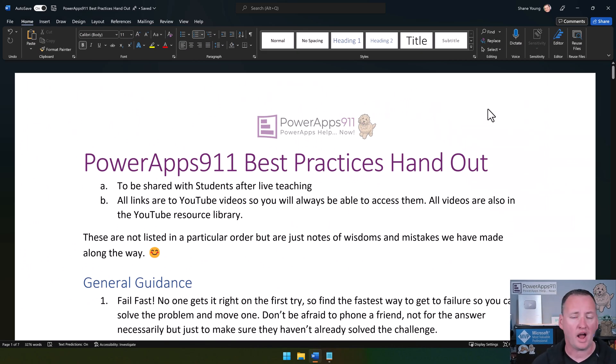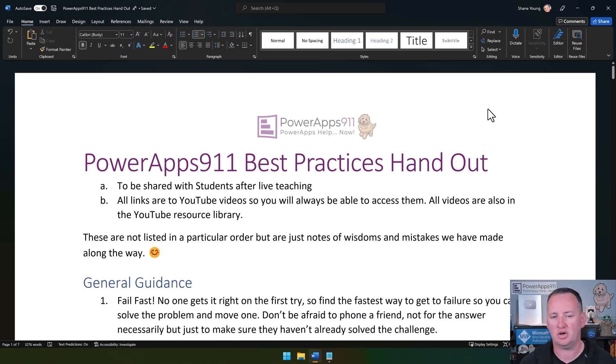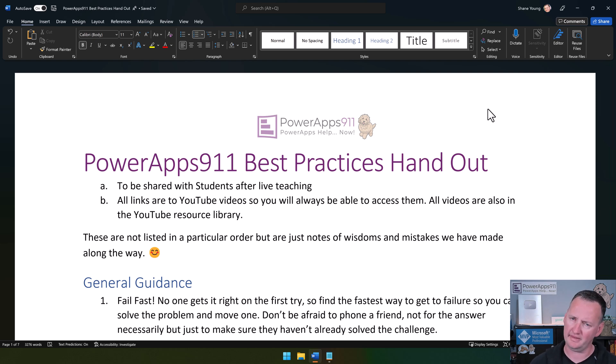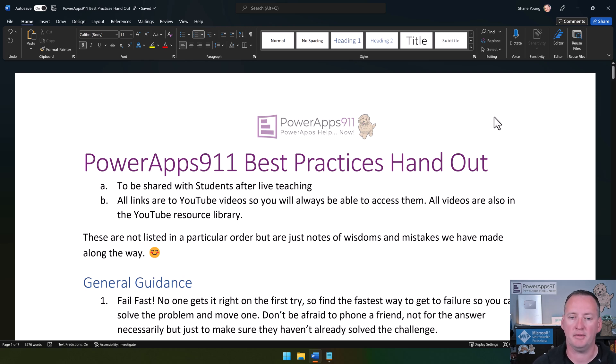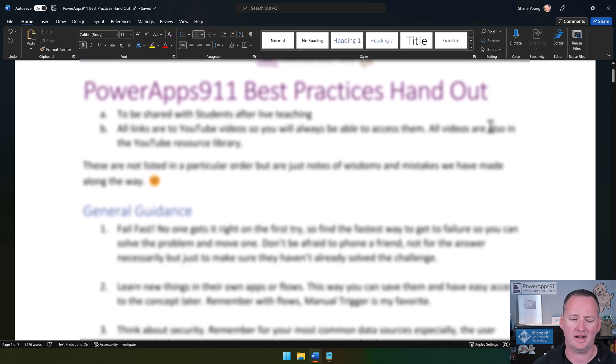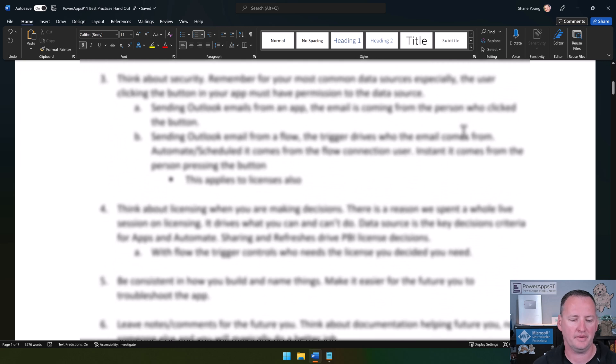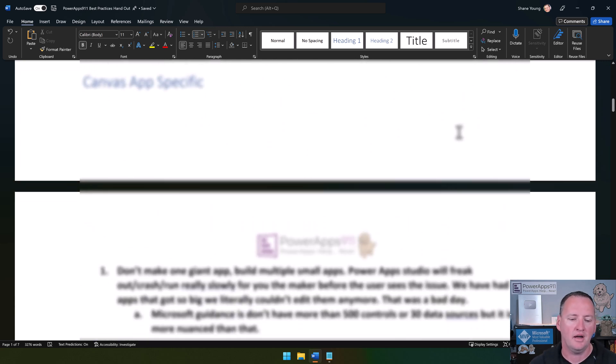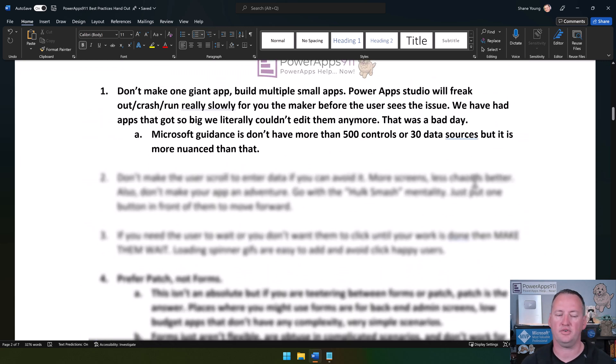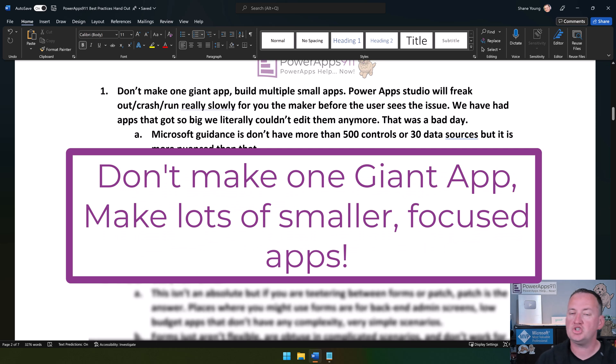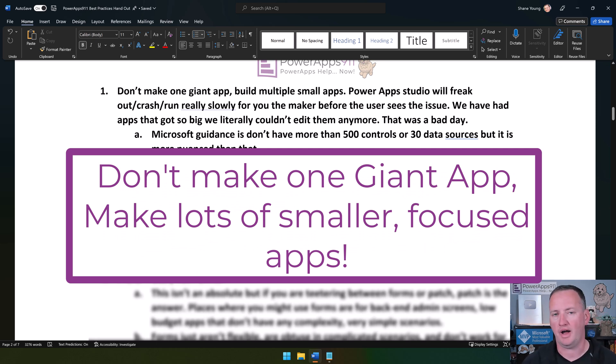Over here I've got the same document that I shared with them. Obviously you don't get the whole document. We're going to blur out the other ones. If we scroll down a little bit here, here's the first one: Don't make one giant app, build multiple small apps.